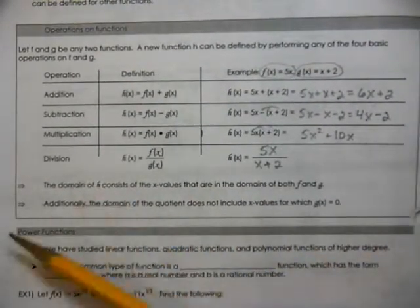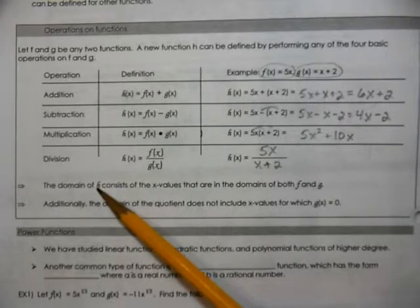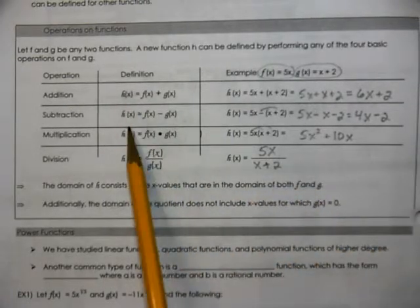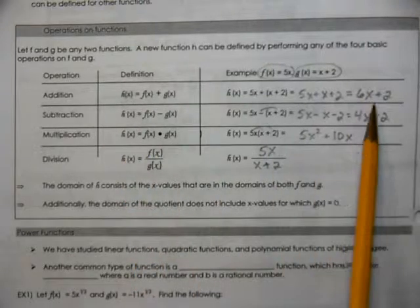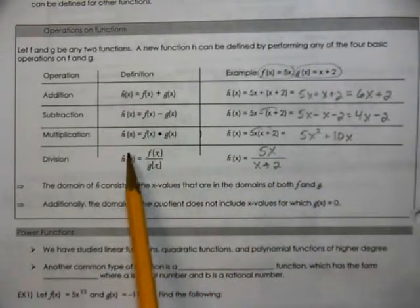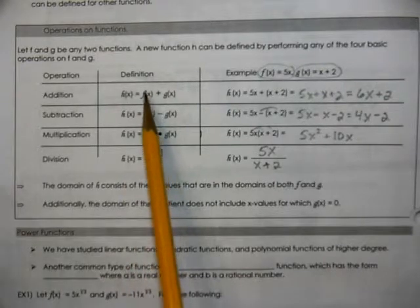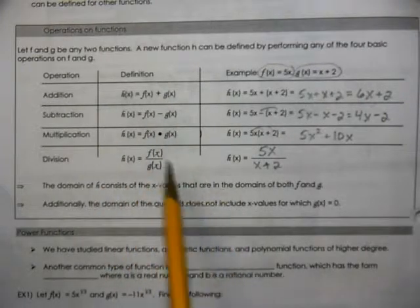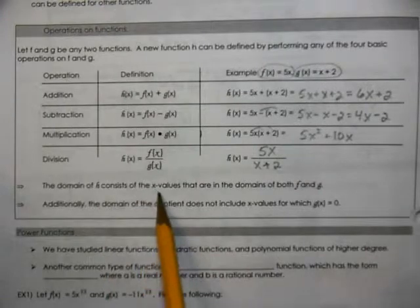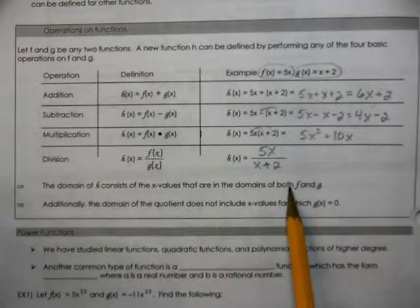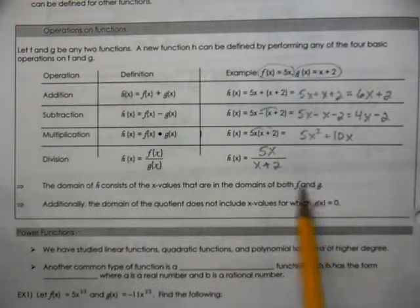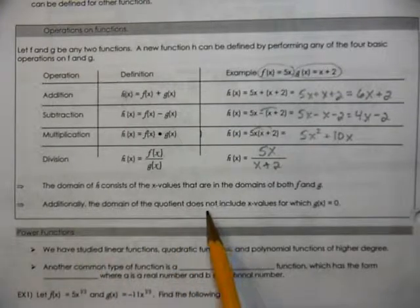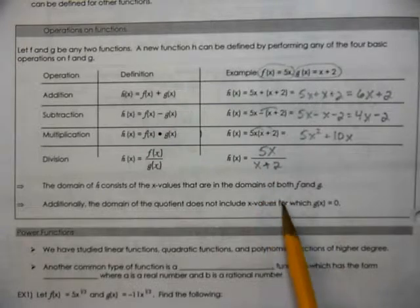When we talk about the domains, the domain of h consists of the x values that are in the domains of both f and g. To find the domain of h, we've got to look at the domains they came from — what's the domain of f and what's the domain of g? The domain of h is going to be the same as the domain that is in both of them, what f and g have in common. We also have to worry about whether the denominator is going to be zero — you can't make the denominator zero.